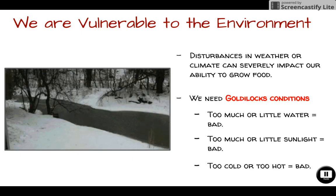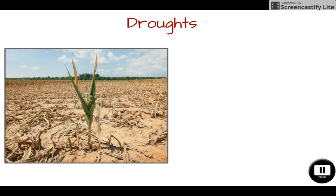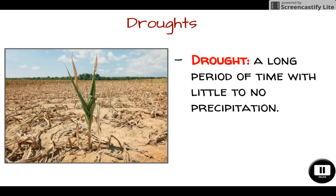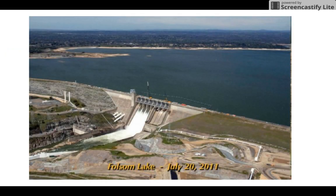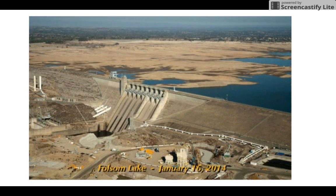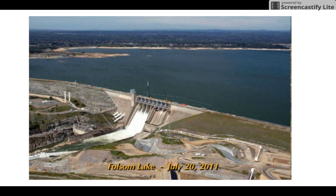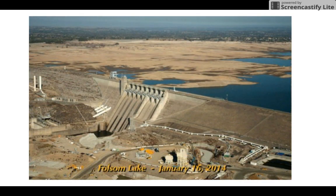If we don't get those Goldilocks conditions, we can suffer through a drought — a long period of time with little or no precipitation. Droughts can be quite severe. For example, a lake in California photographed in 2011 and then just a few years later shows a huge difference in water level, because California was going through a very severe drought. Droughts make us very susceptible to a lack of food through agriculture.